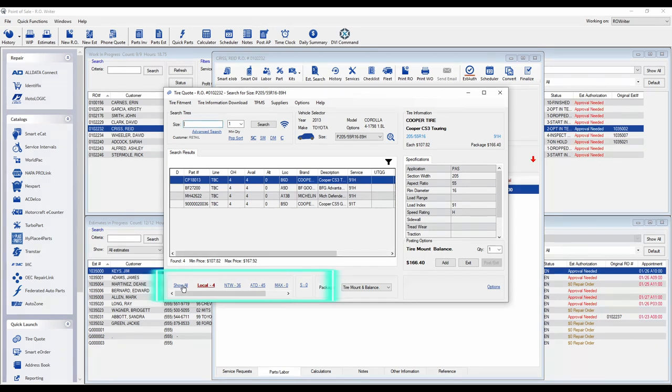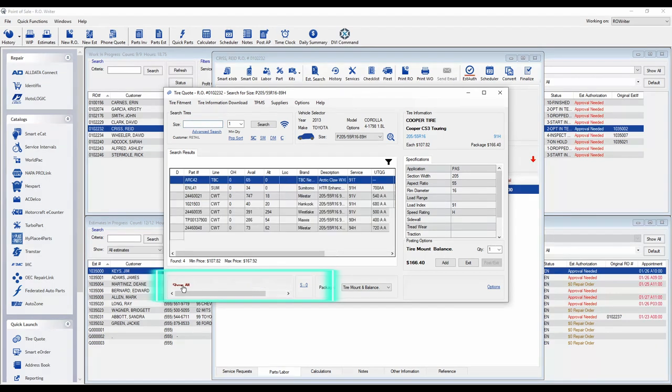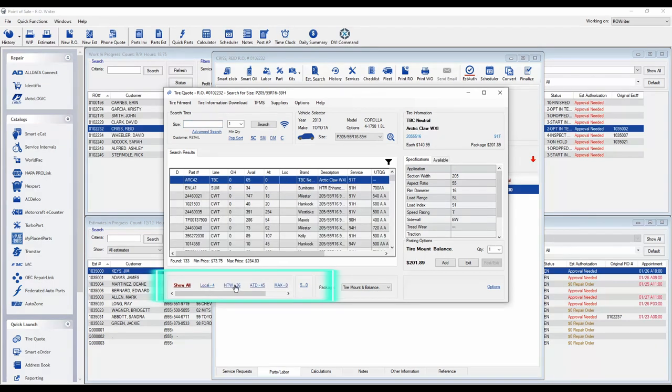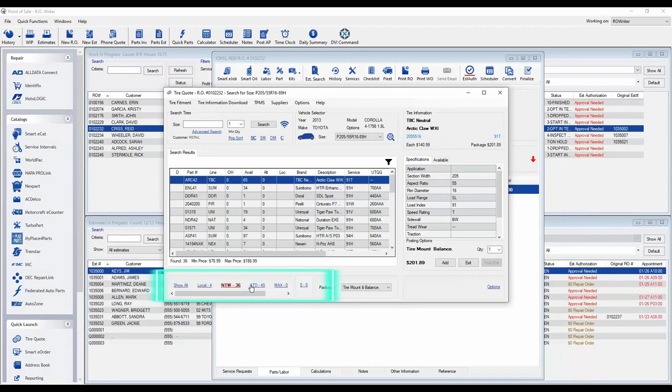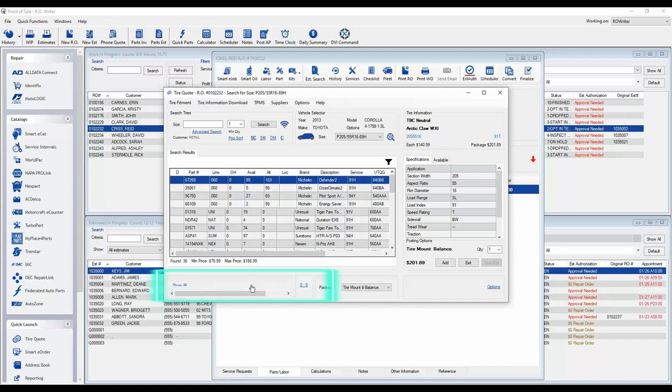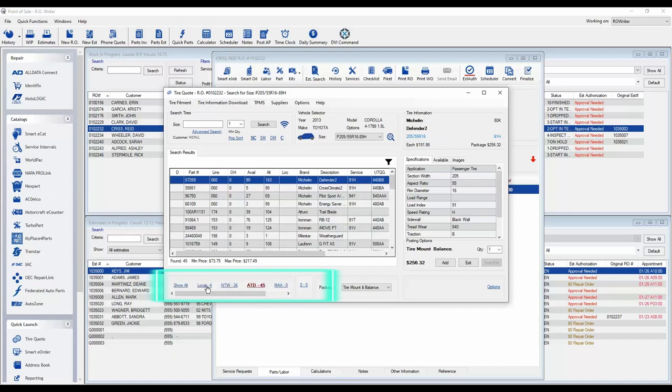At the bottom of the screen, you can limit the view to a specific supplier or your local inventory.